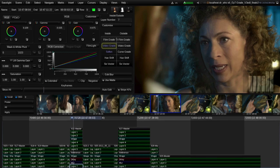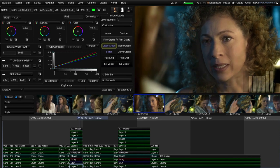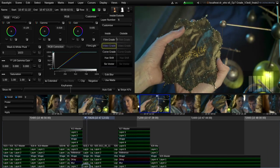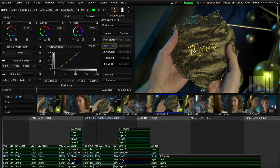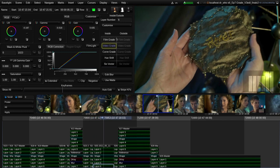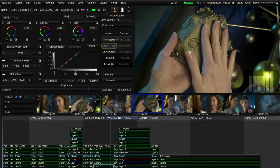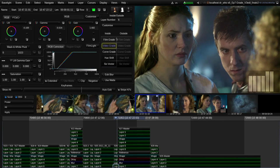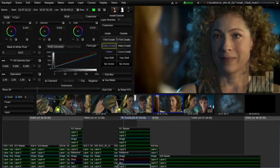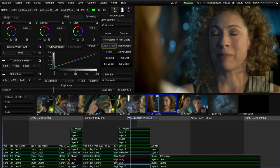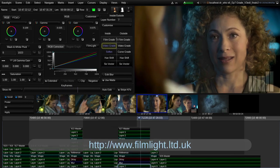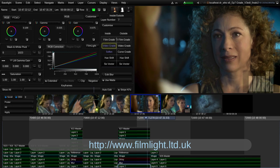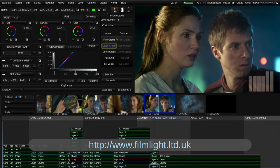So this has been a very quick look at just one type of grading workflow for television. However, Baselight's unique architecture and comprehensive toolset can provide a dedicated grading and finishing solution for virtually any TV project. For more detail on specific features of Baselight systems and examples of other types of workflow, please visit our website. Thank you for watching.